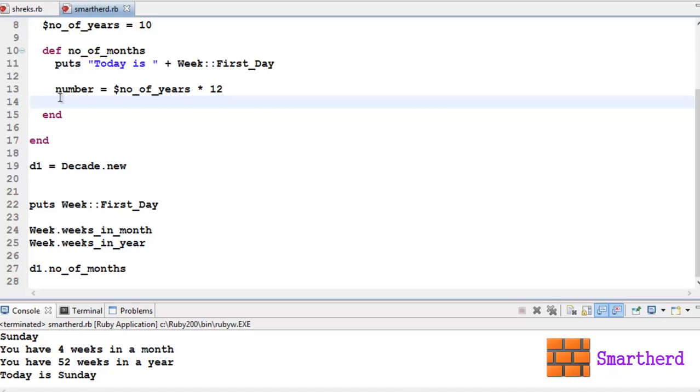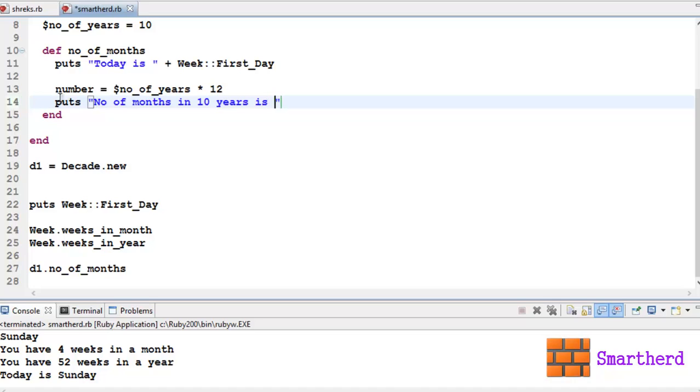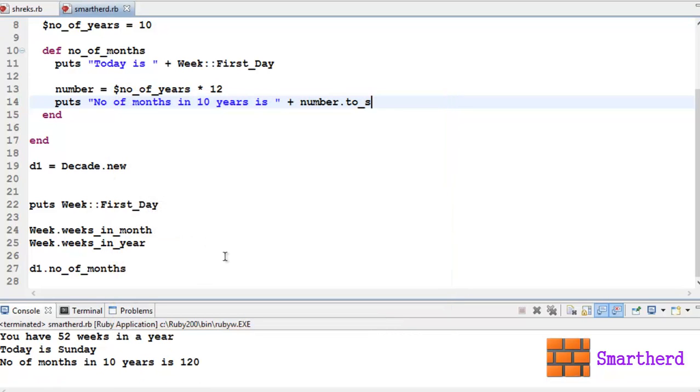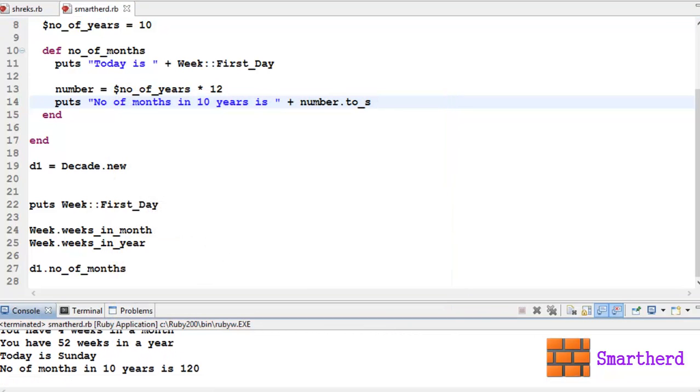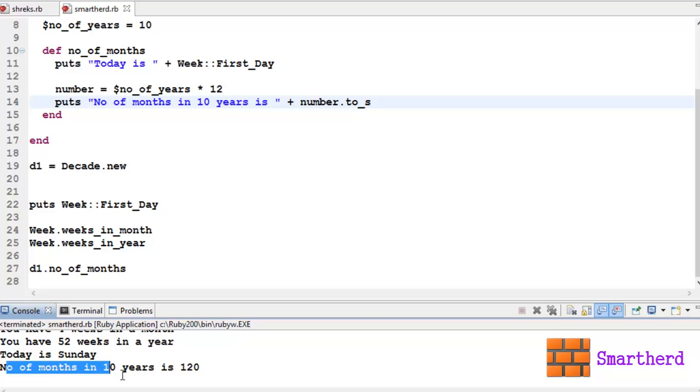Now let me add another statement here. Puts 'Number of months in 10 years is' plus number.to_s. Now we can save it and execute it. Yes, we are having another statement here in the output: 'Number of months in 10 years is 120'. 10 into 12 is 120.